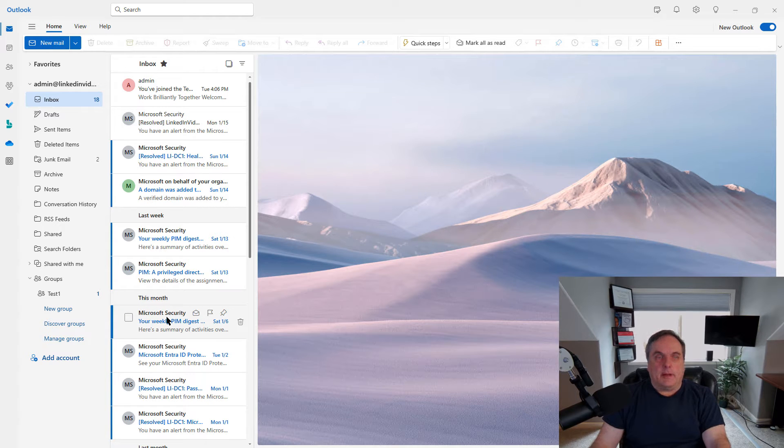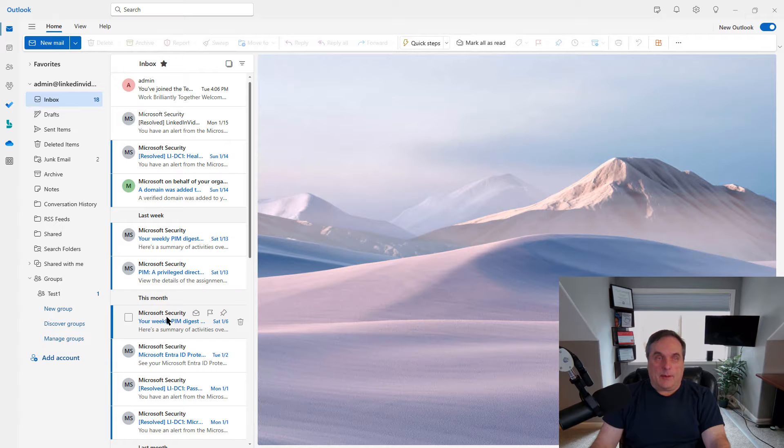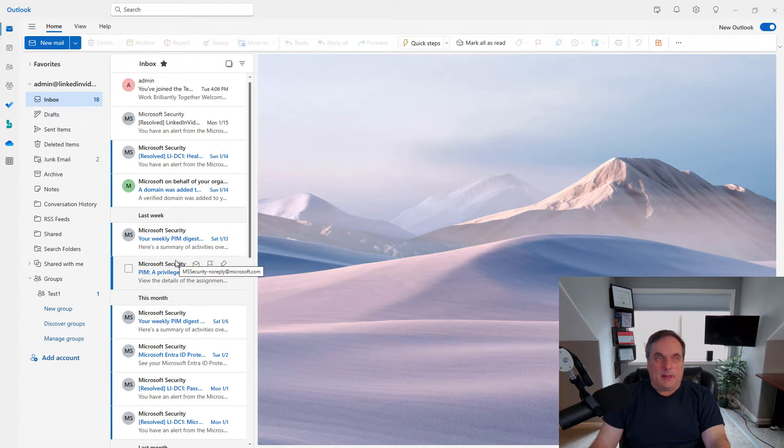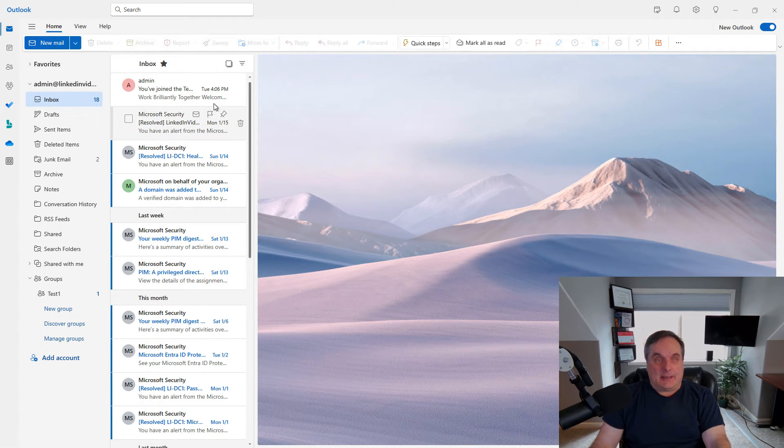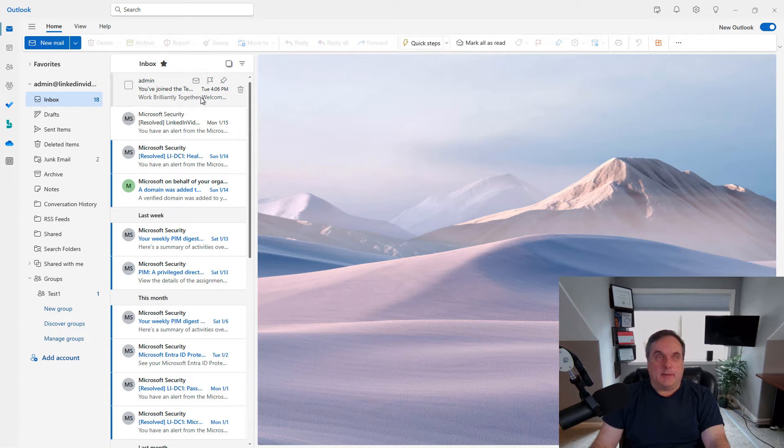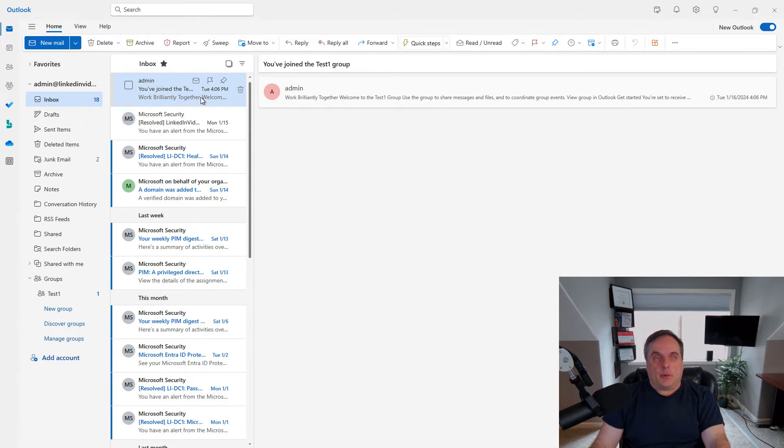When we delete an email in Outlook, in this case, it's going to be Outlook's web version in Office 365, you expect that that email is deleted, but it's actually not. So let me show you how to permanently delete an email.